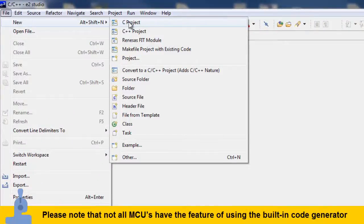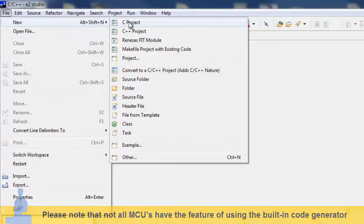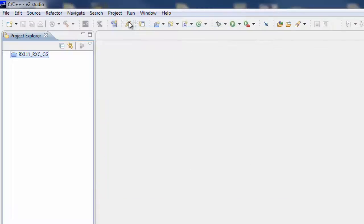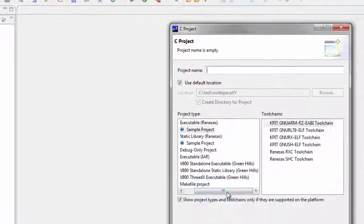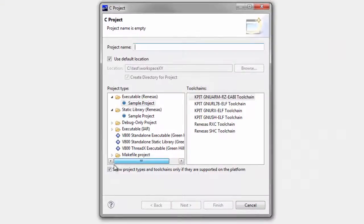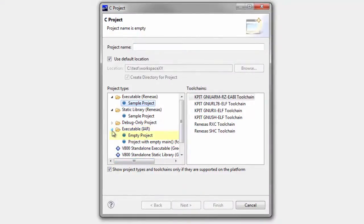In the next dialog box, we'll need to make some selections for our new project. First, in the left pane, select the executable IAR project, and then select Empty Project.